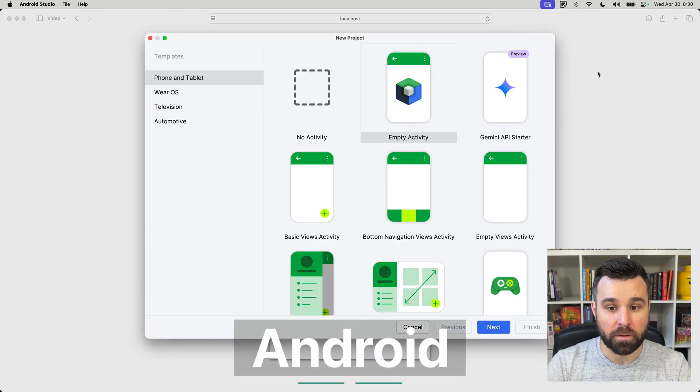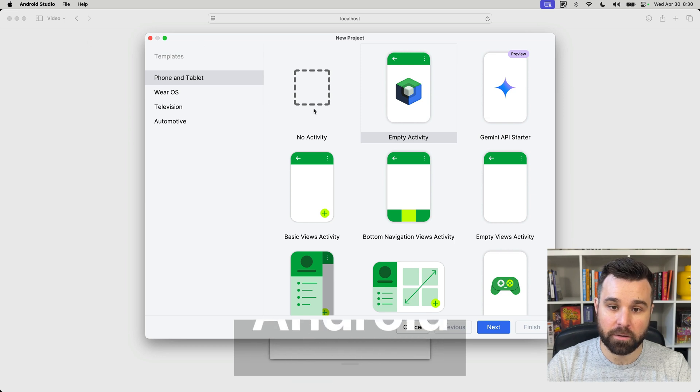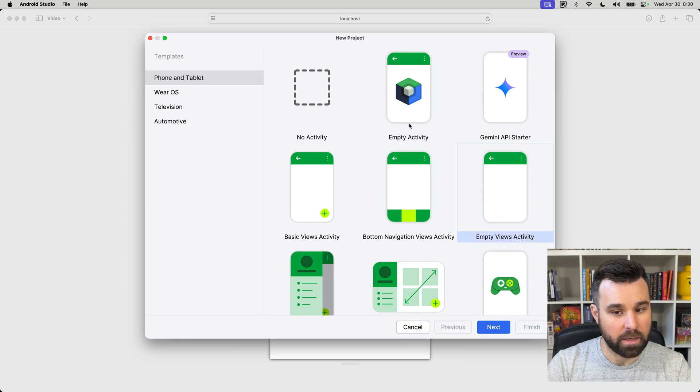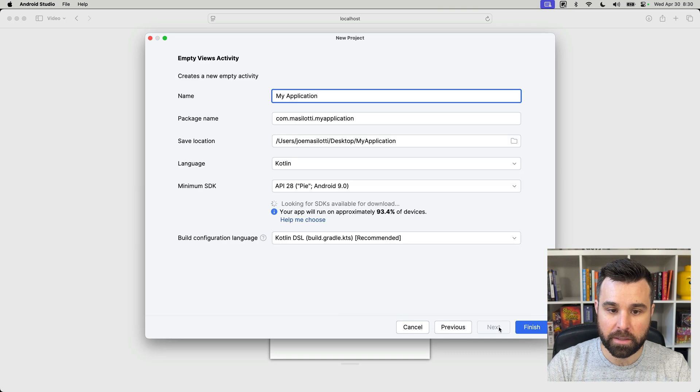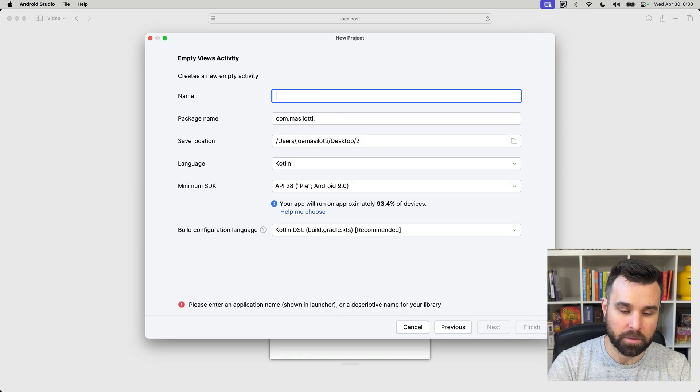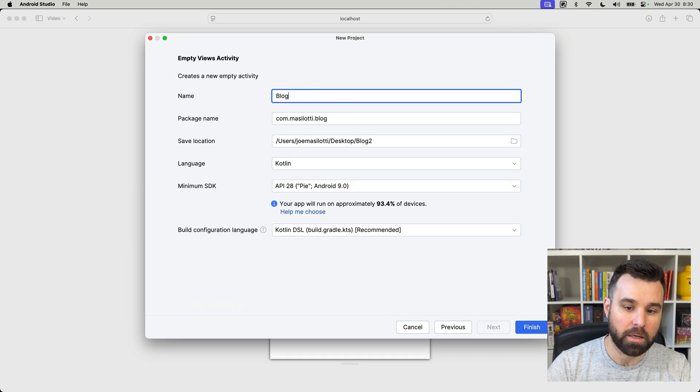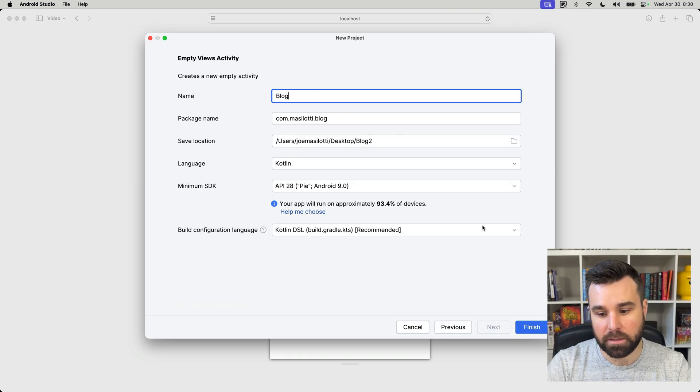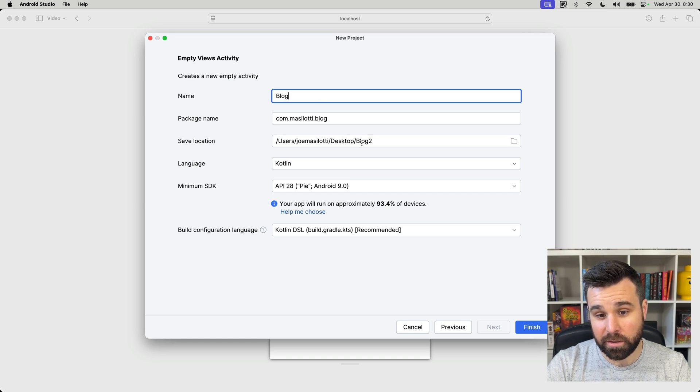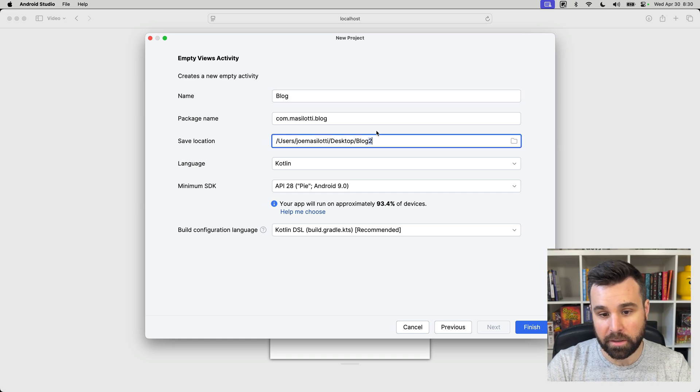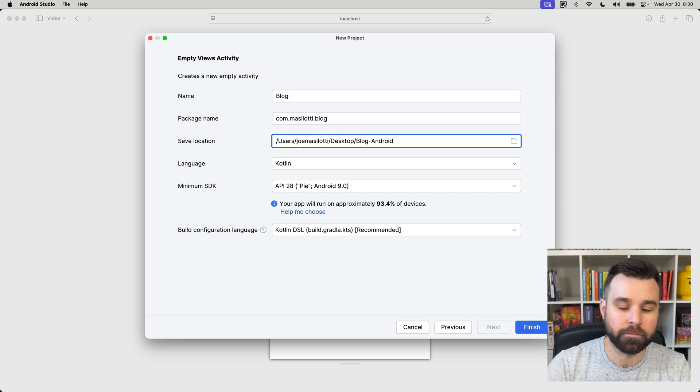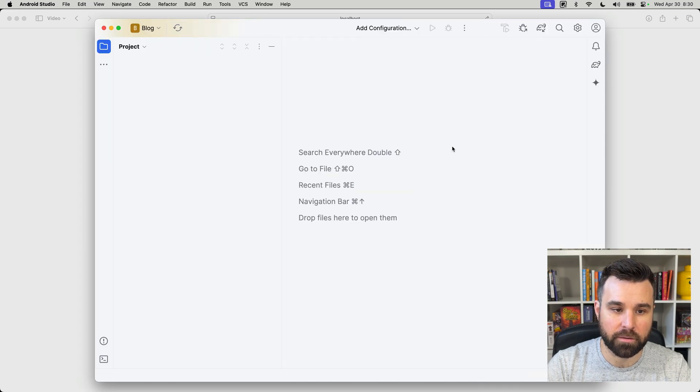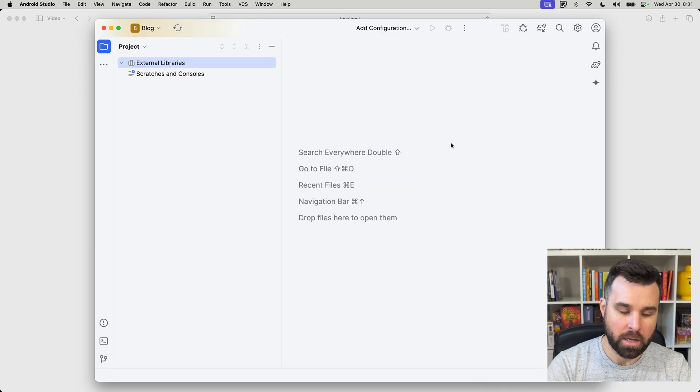Okay, so for Android, we're going to want to create file, new project, and then select empty views activity. Not empty activity. Click next. We're also going to call this one blog. We're going to put it on the desktop as the blog location. But we already have one, so we're going to name it on the desktop, blog Android. Click finish to create the project.